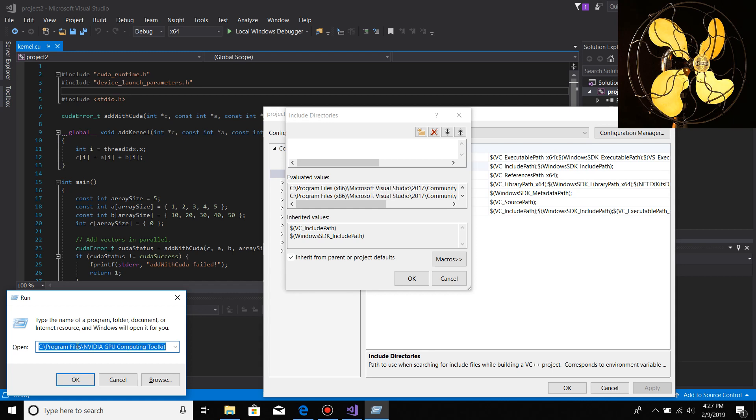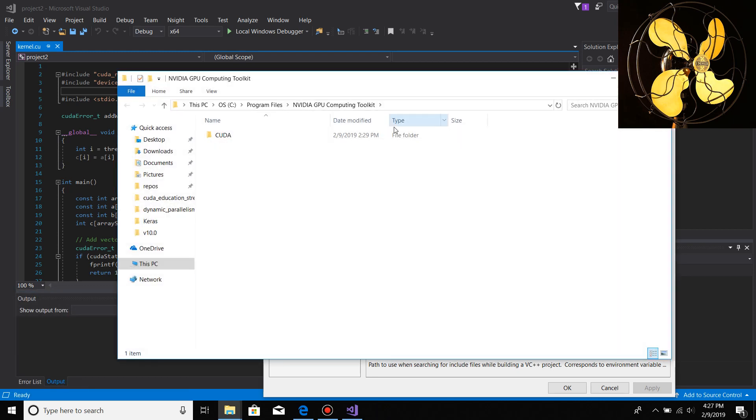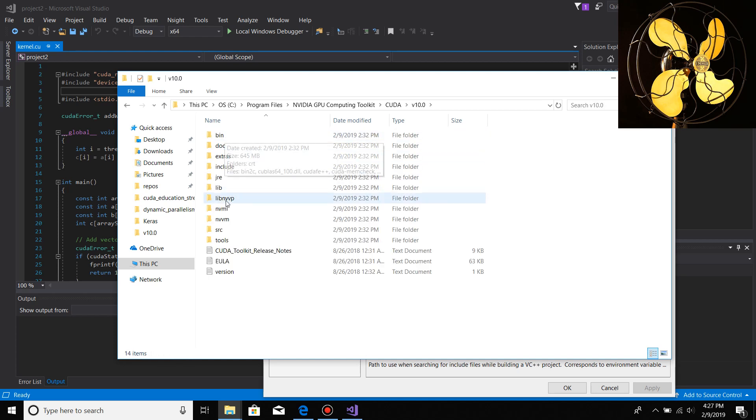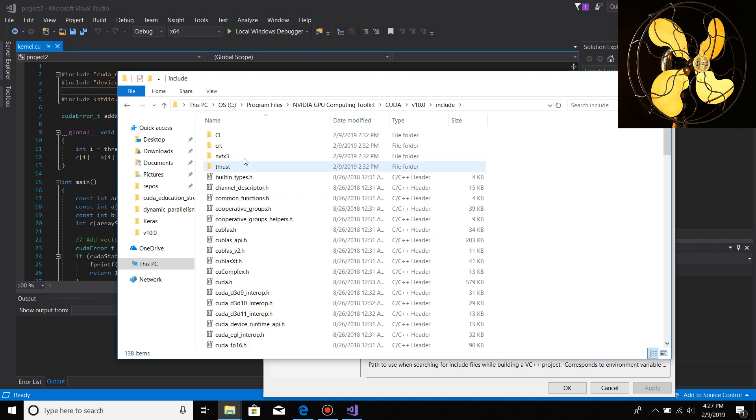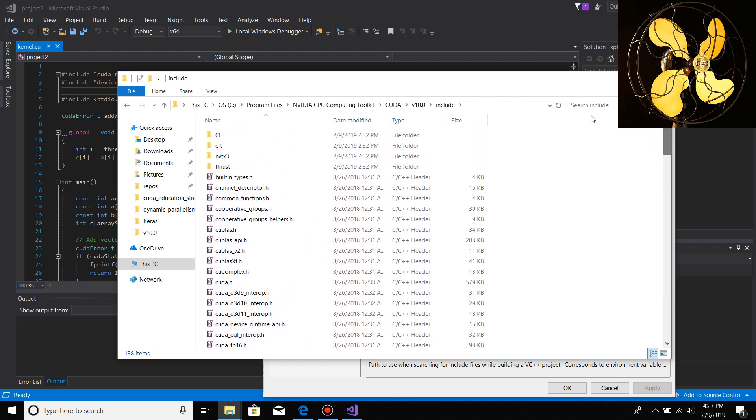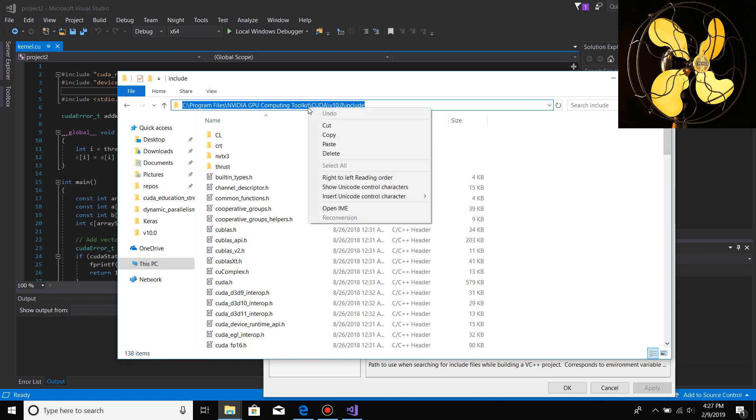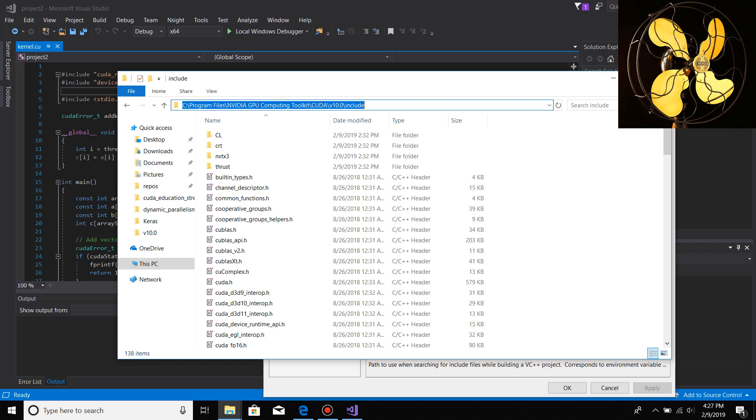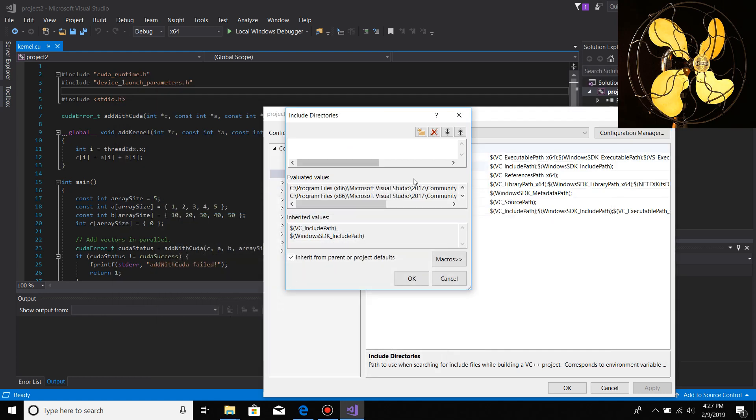Then you open up the location where the CUDA toolkit is installed. In my case it's C:\Program Files\NVIDIA GPU Computing Toolkit. You open that up, go into CUDA v10, then go into include. All of the files you need are here including cuda.h and everything else.